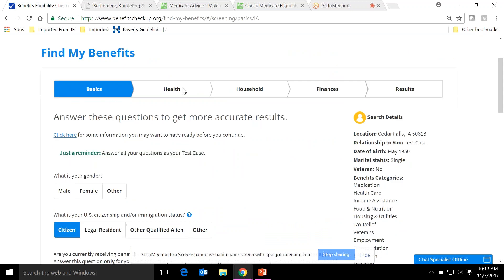The quick screening is like a mini marketing tool to get people to go further. Clicking on one of the programs takes you to the full questionnaire, which asks for more basic information, health status questions, household composition, and finances, then produces results. It's recommended to gather as much information as possible before filling it out — income, assets, general expenses like rent or mortgage, utilities, and any prescription drugs taken. The more information you have, the more accurate the results.